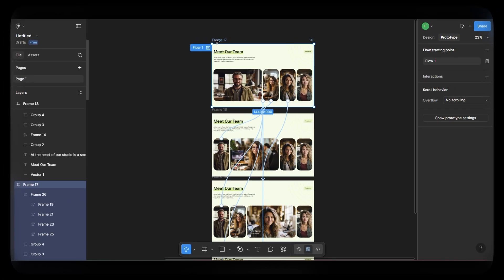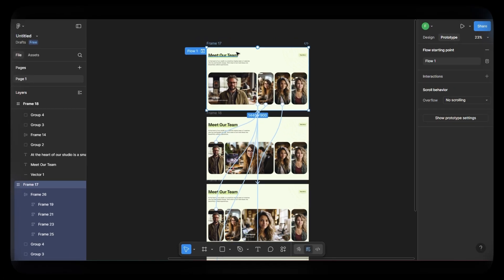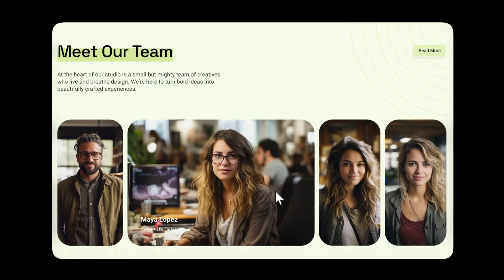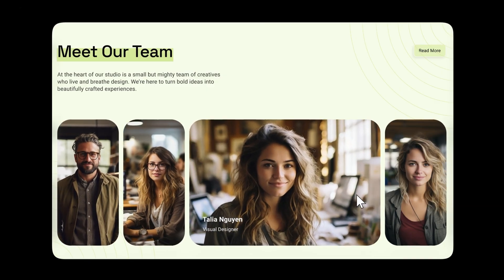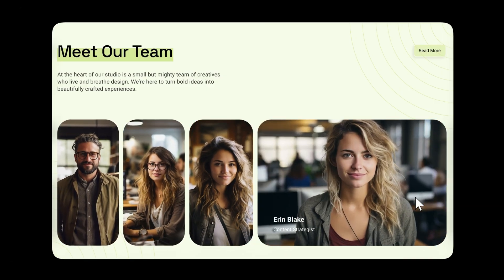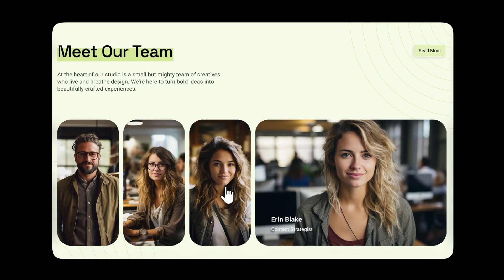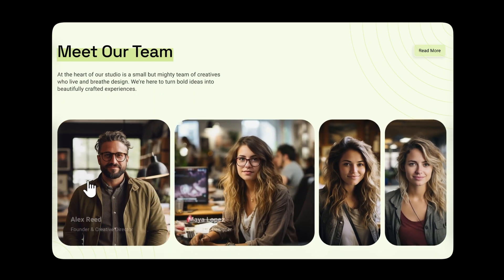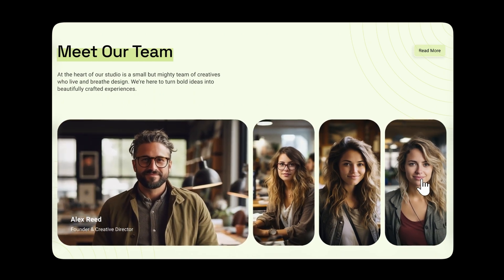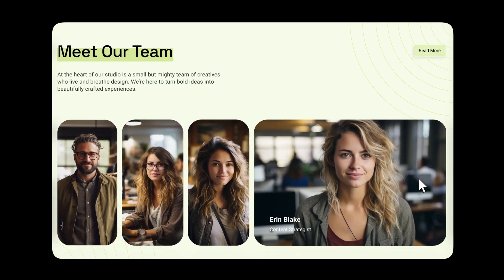Once everything is linked, hit the play button to preview your animation. You'll see how clicking on each card smoothly expands it while showing the related text. The bounce adds a fun and modern touch to the interaction.